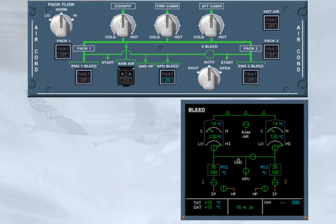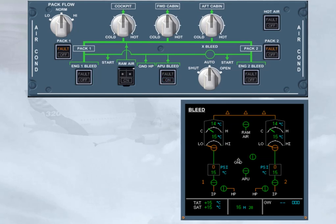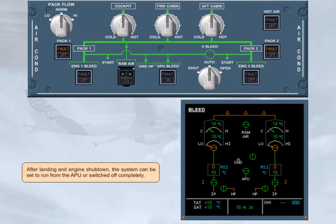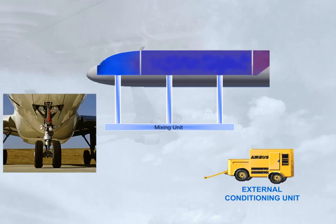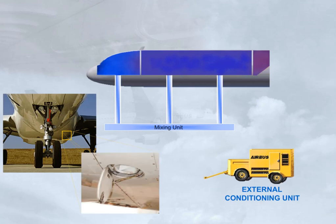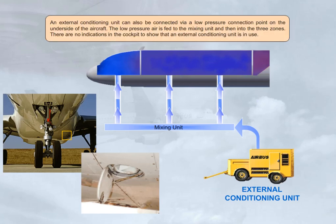After landing and engine shutdown, the system can be set to run from the APU or switched off completely. An external conditioning unit can also be connected via a low pressure connection point on the underside of the aircraft. The low pressure air is fed to the mixing unit and then into the three zones. There are no indications in the cockpit to show that an external conditioning unit is in use.